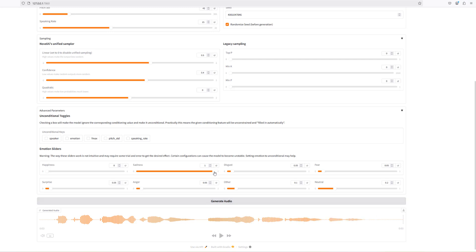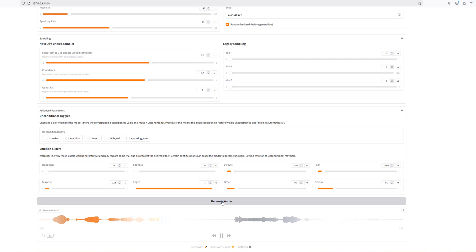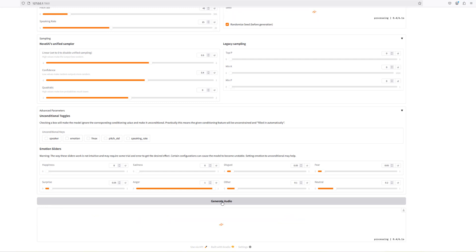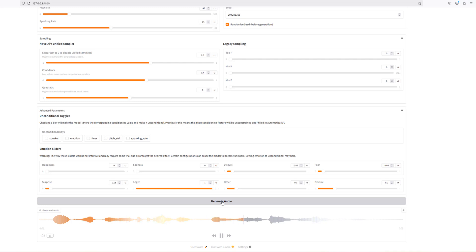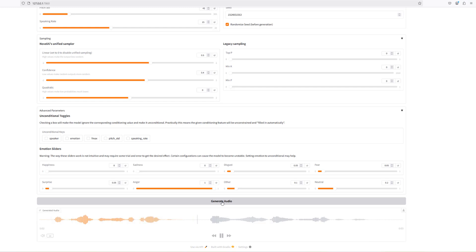Taking the sadness away and making it angry instead — that was quite good, that's definitely working. Generating a few more times confirms it. From my limited experience of text-to-speech applications, the emotions on this are really good.